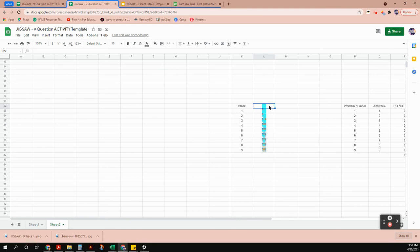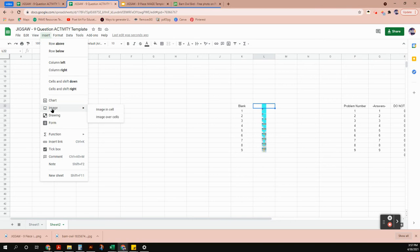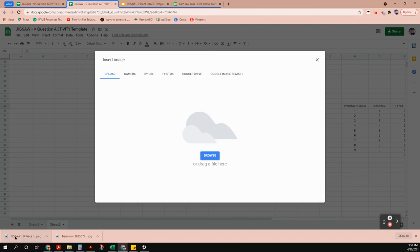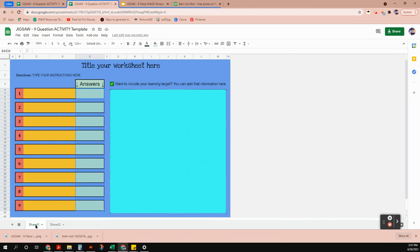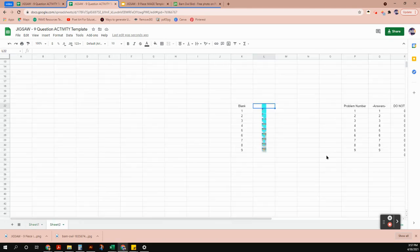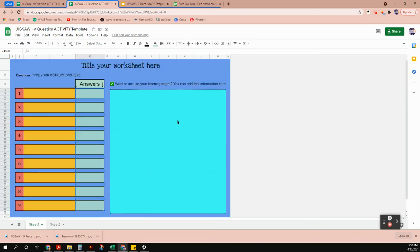We've downloaded number one. Switch back to the activity template. Click Insert Image, then 'Image in Cell' — that's what you want. Pull the file from the bottom of the screen into the open window. The first image appears blank because the formula is set so that if none of the answers are filled in, it shows the blank screen — whatever image is next to 'blank' in the sheet.